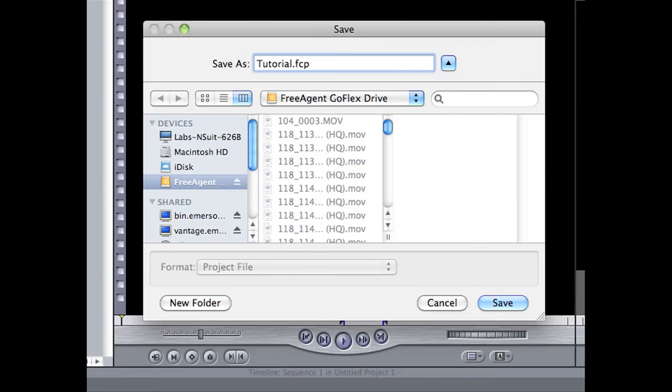First, make sure you have a copy of your video saved to a backup hard drive or USB.